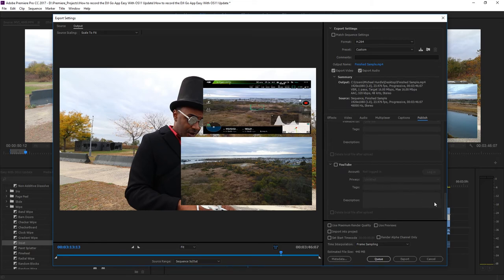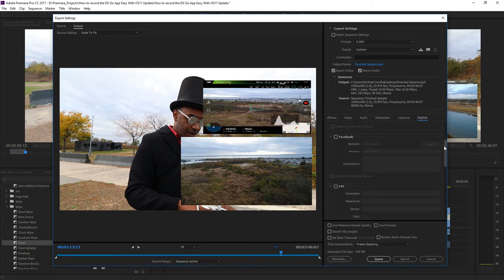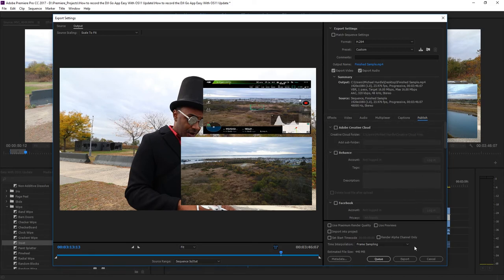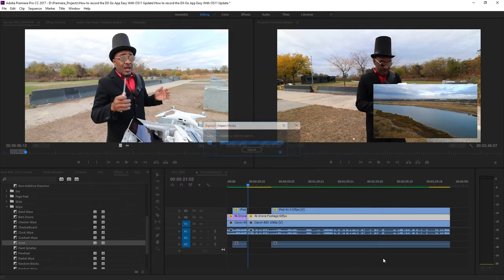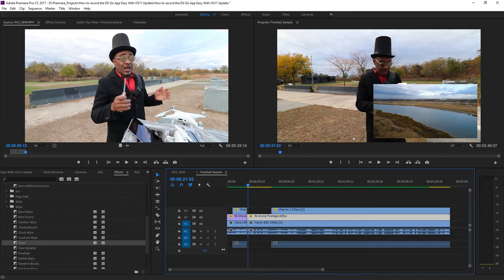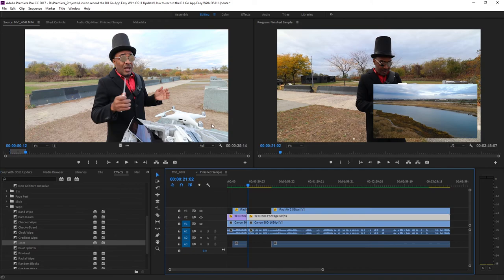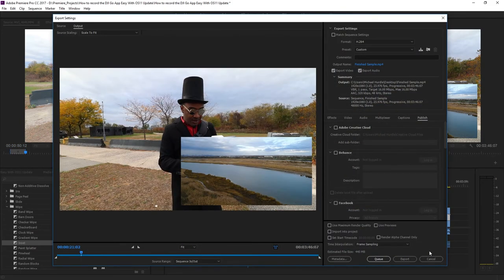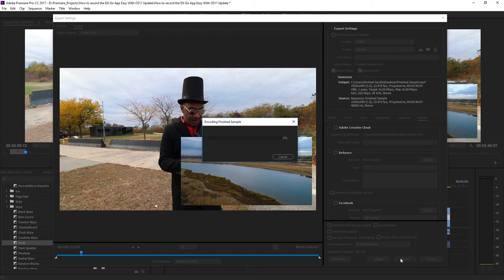If you have Adobe Media Encoder installed, you can click the queue button to open your sequence in Adobe Media Encoder. Opening your sequence in Media Encoder allows you to continue working on other projects in Premiere Pro while finished projects render in the background. But if you don't have Adobe Media Encoder installed, you can always hit the export button to start the render process. If everything was successful, after Premiere Pro completes rendering, you should have a completed video ready to show the world your new editing skills.